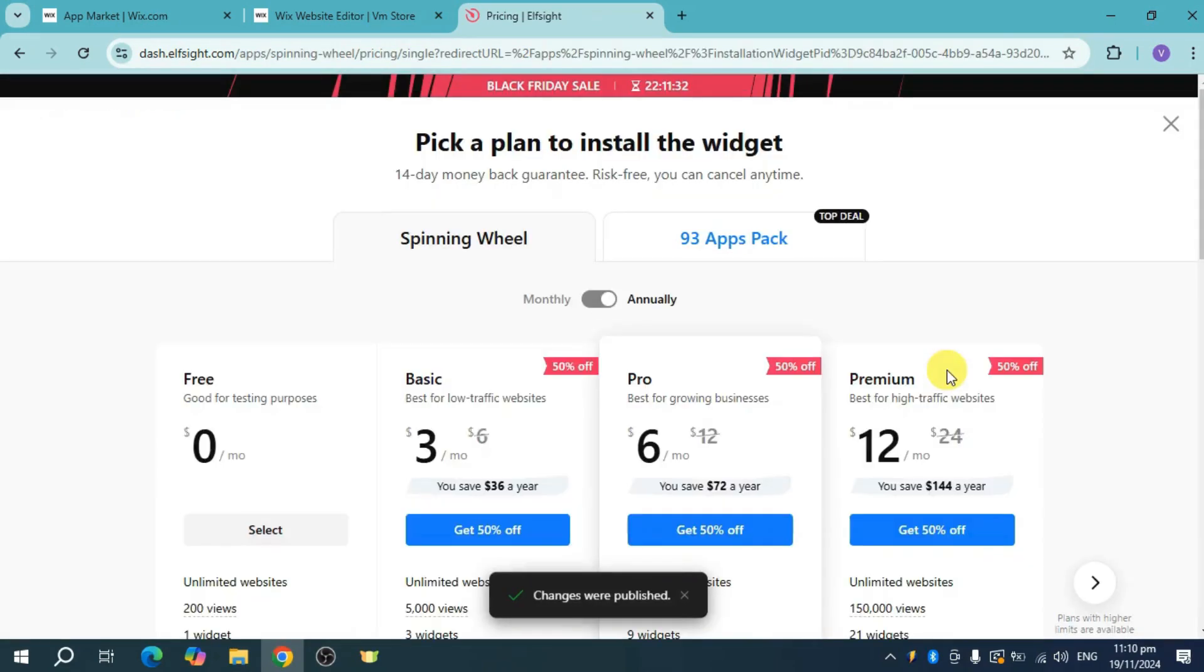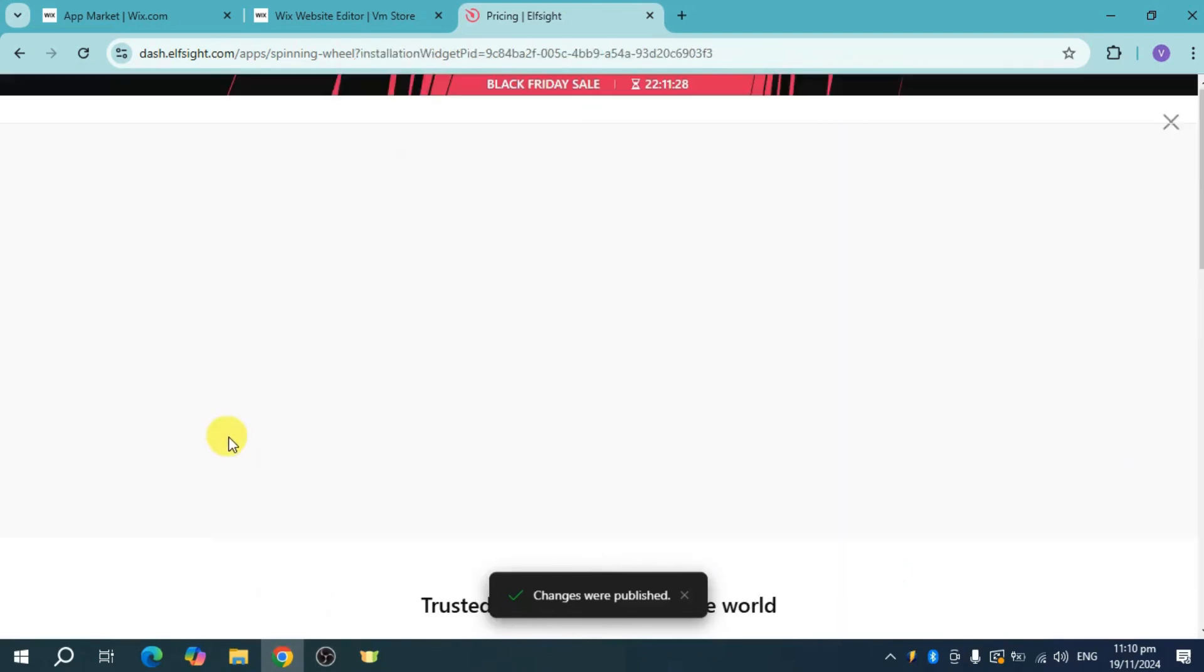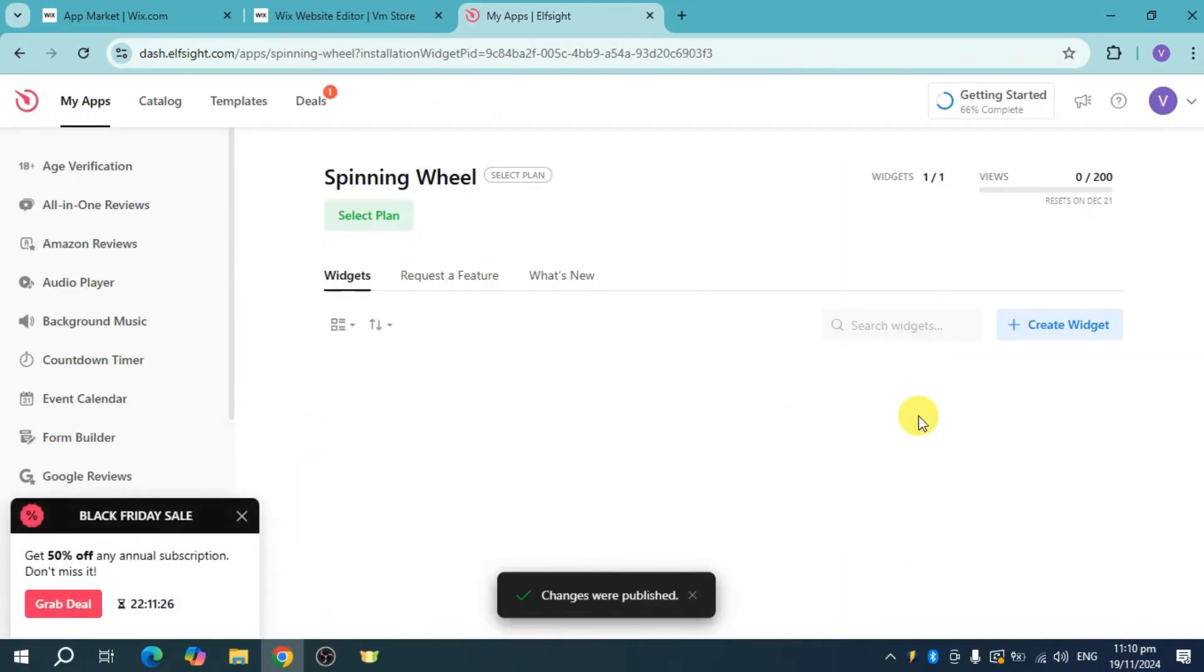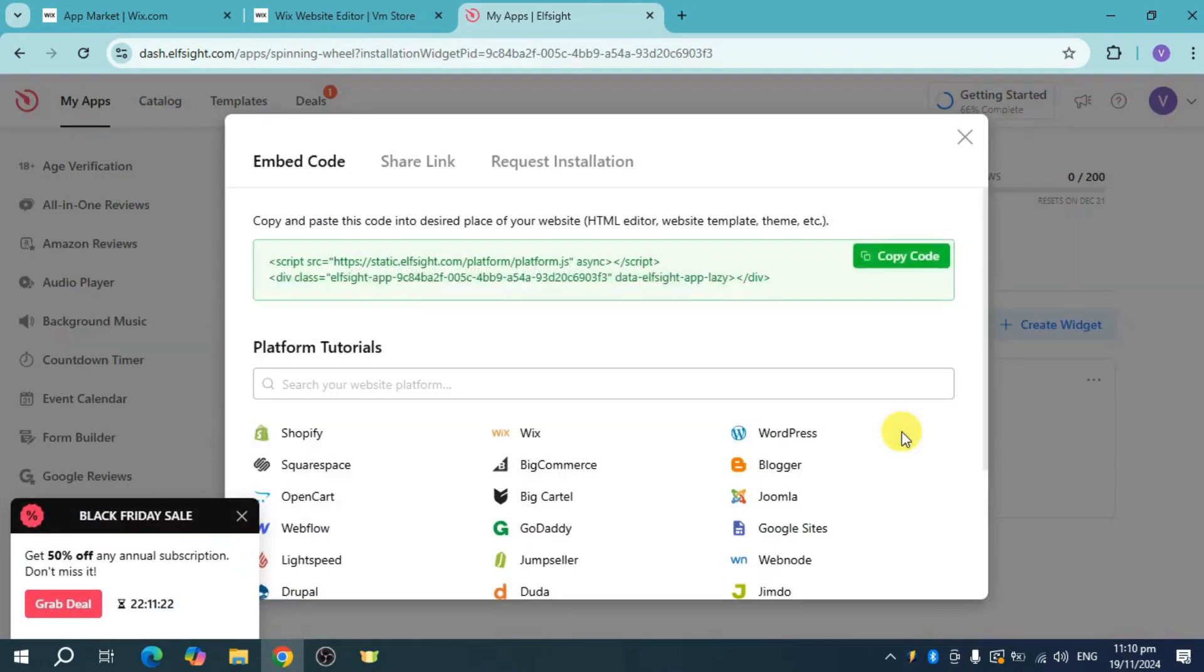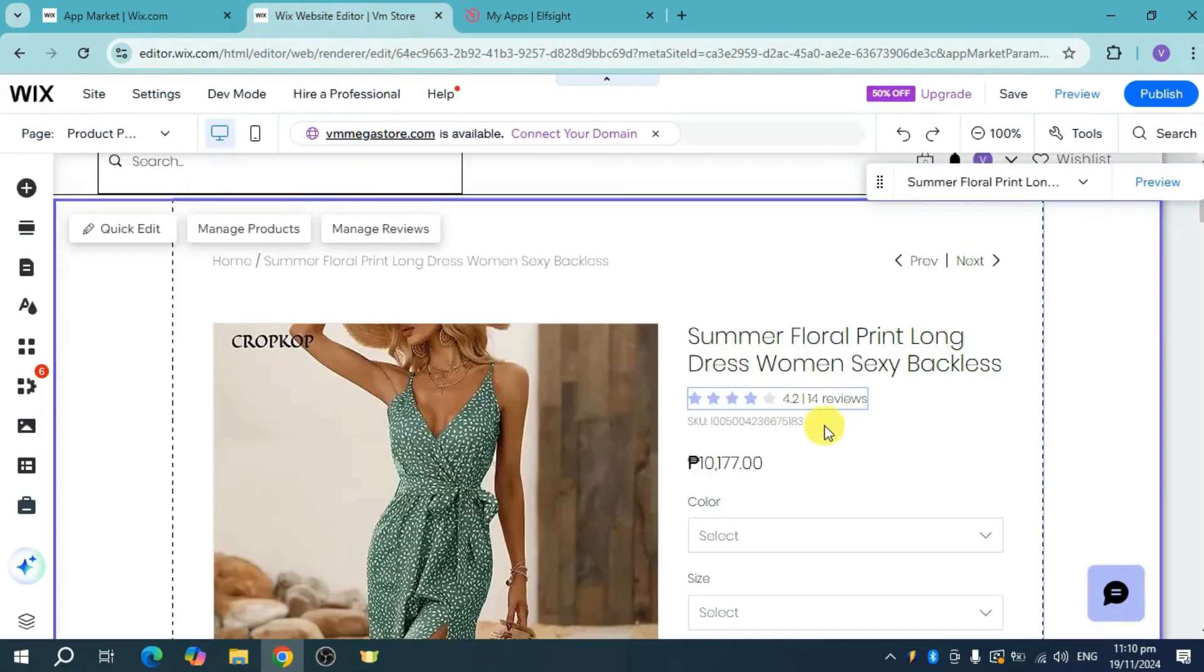Once it's published, select the plan that you have. I'll select the free plan, and then from there, install it. Click on copy code and then head over to your Wix site.